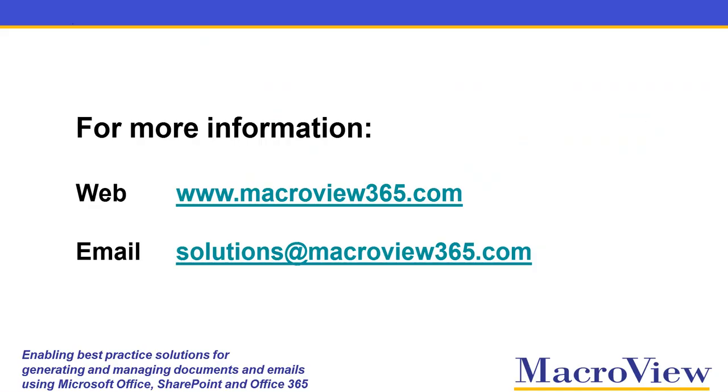For more information about working with PDFs in Office 365 SharePoint Online, contact MacroView using these details. Thank you very much.